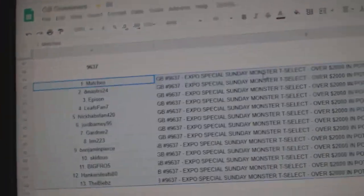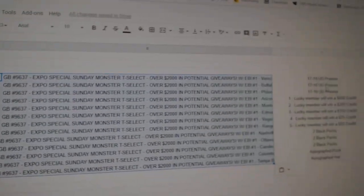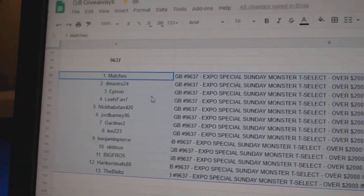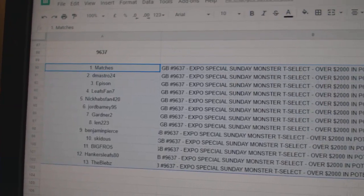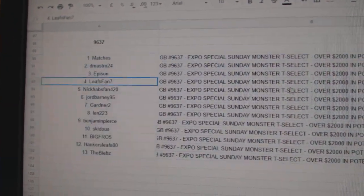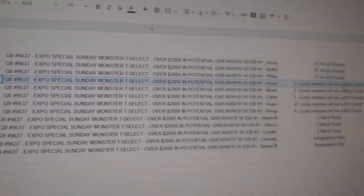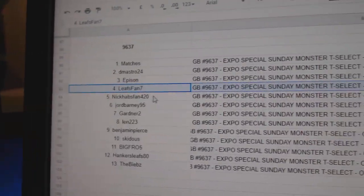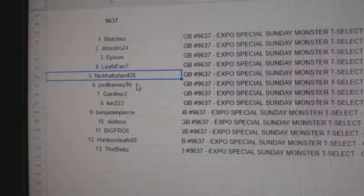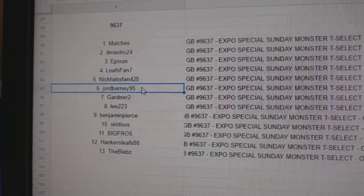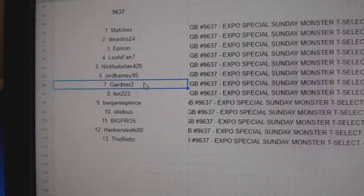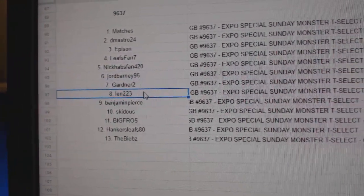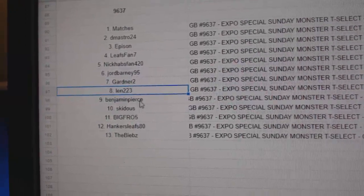So Matches gets a nice Premier 10. DeMastro gets Premier, Epison Premier. Leafs fan 7 gets a credit of 650. Nick Habs fan 420 gets 200, Jordan gets 150, Gardner gets 75, Len gets 50.